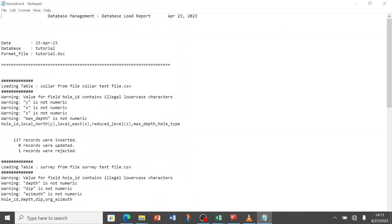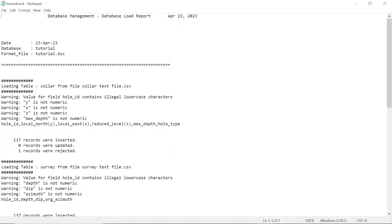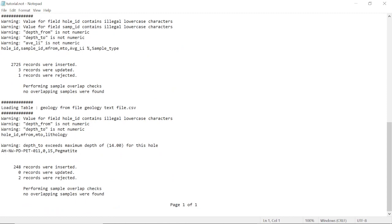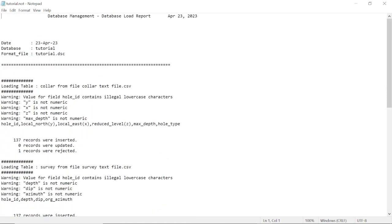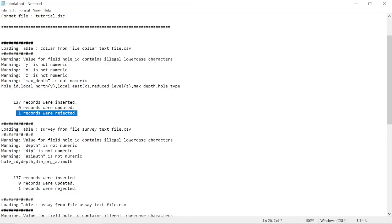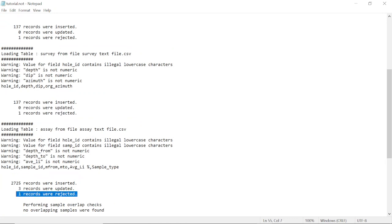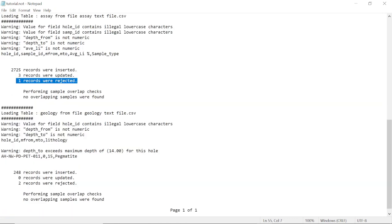Let's check the log file — this notepad file describes what took place and the results. For the collar table, one record was rejected. For the survey, one record was rejected. For the assay, one record was rejected. And for the geology, two records were rejected.